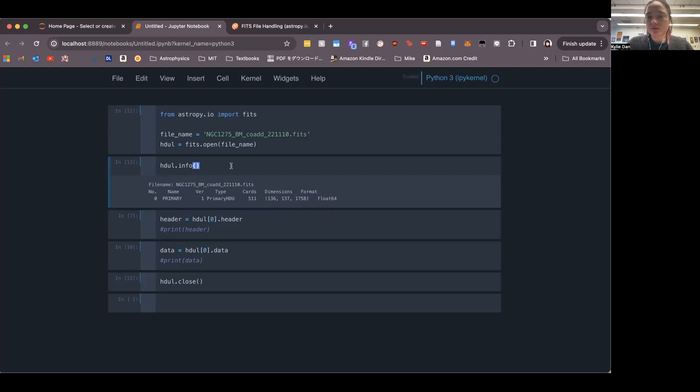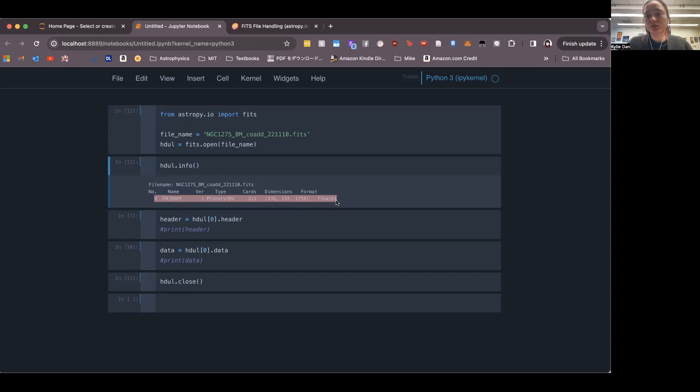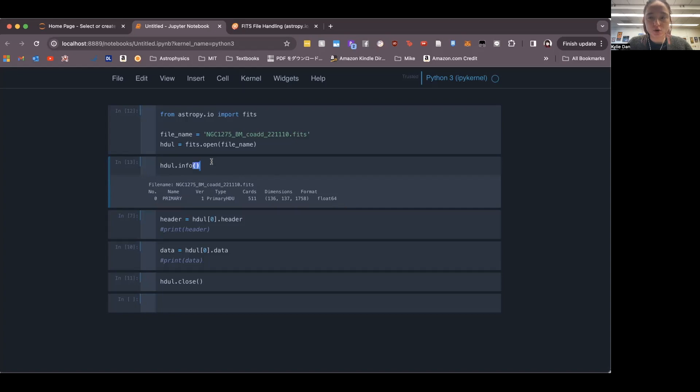That's why we have the three dimensions here. And it gives the different values for the number of points in each of these dimensions here. And then it gives the format, which is a float because it's just numbers. So this is kind of useful to see which HDU your data is in. For example, you might not know if it's zero or one or two or whatever. So you can check it using info. Next, how do we actually access this data?